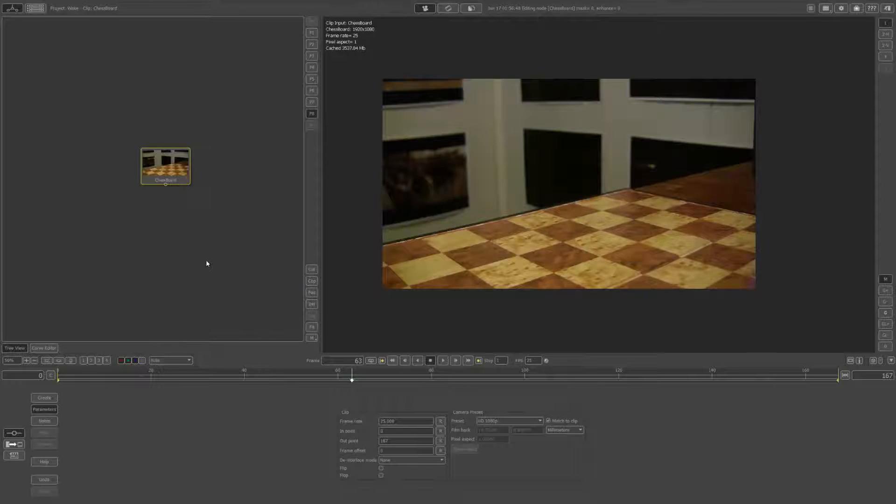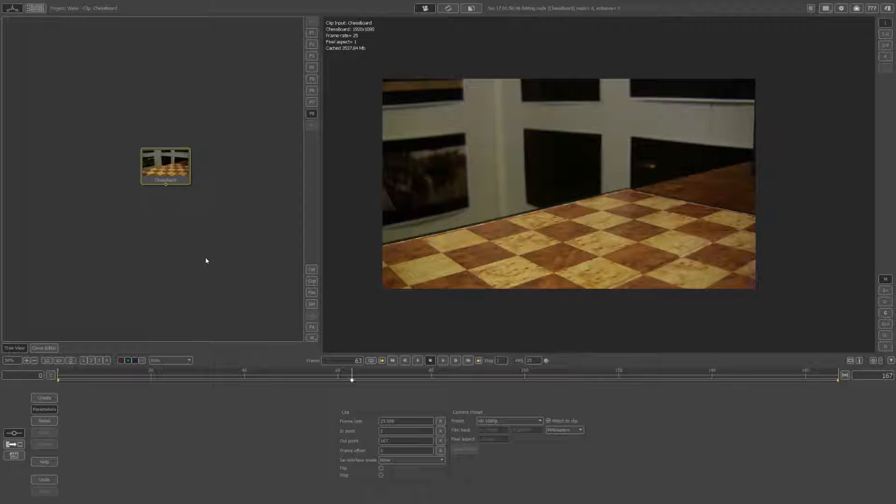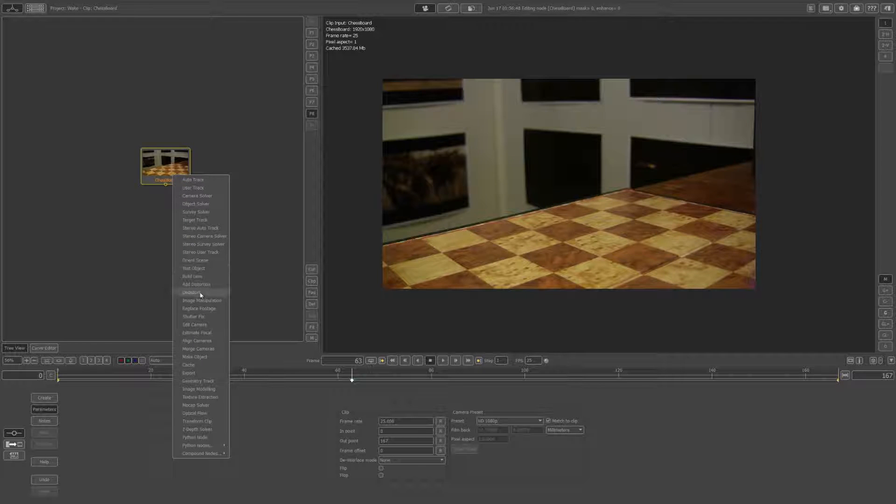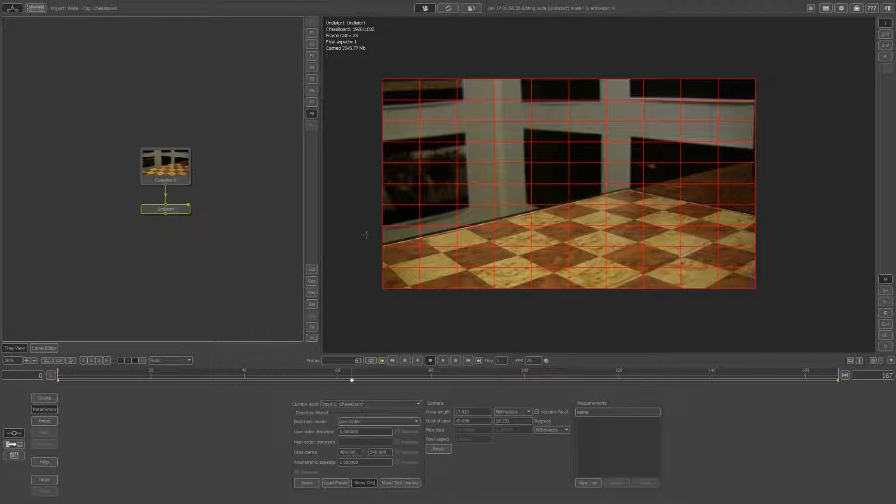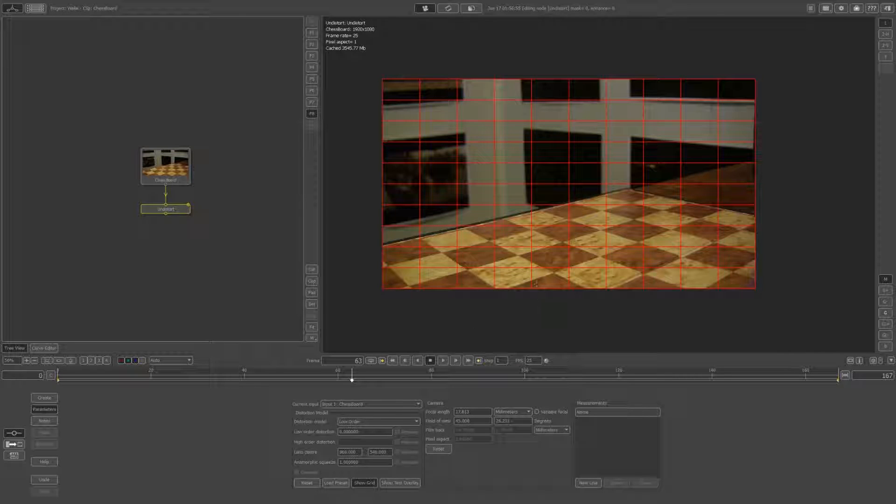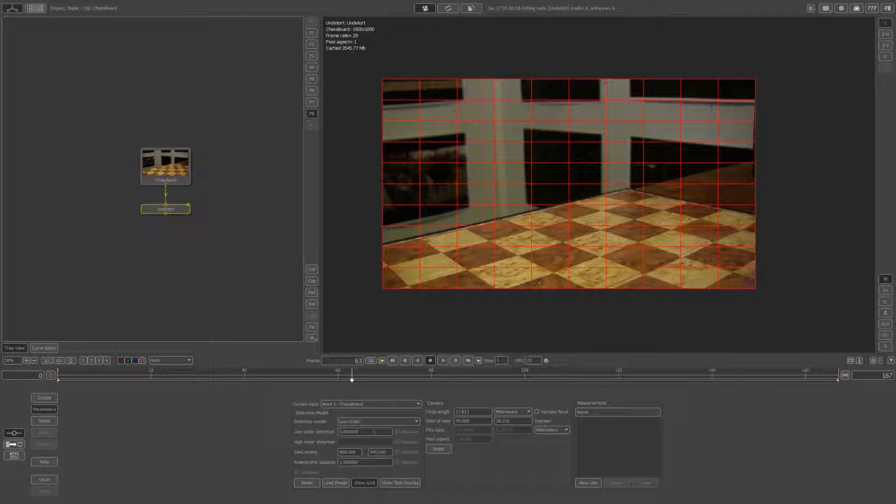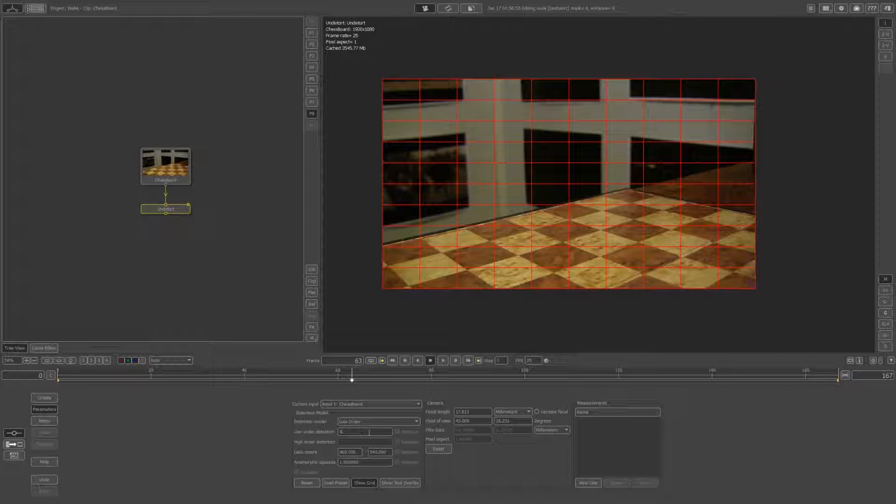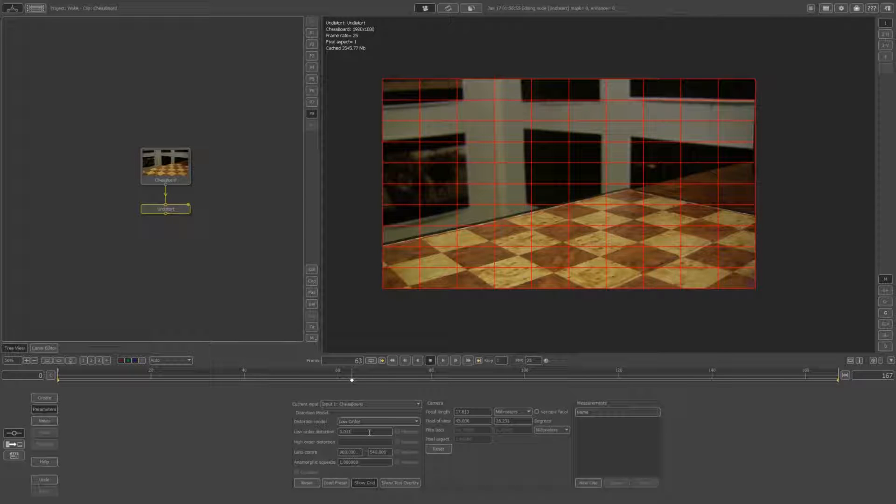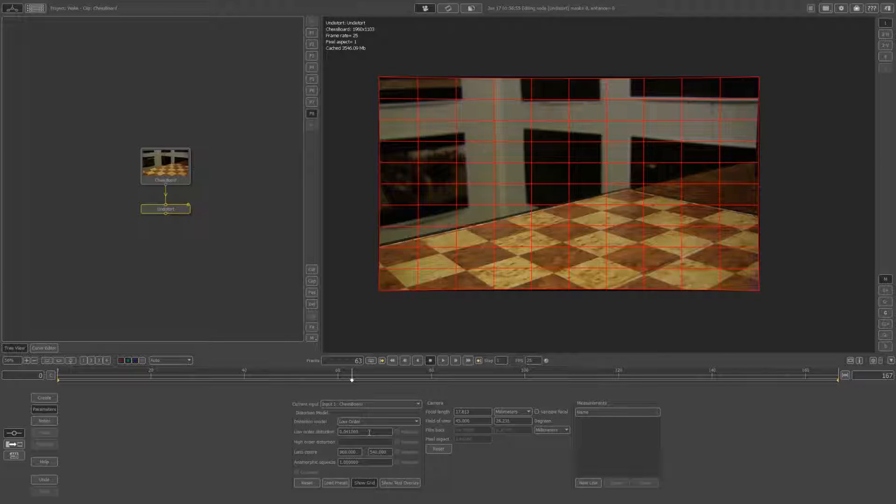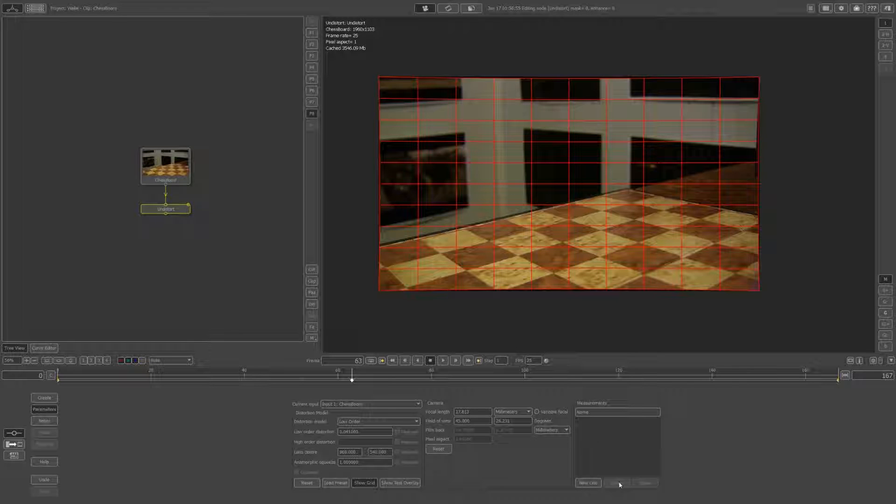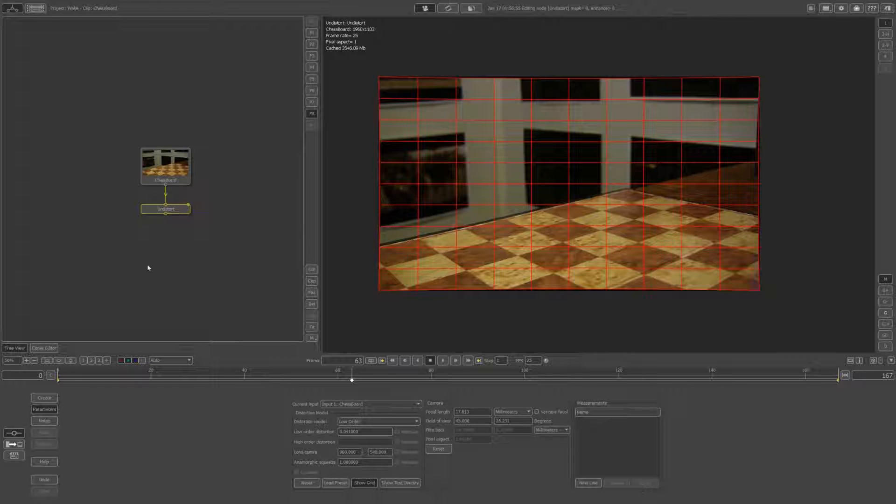Here in PF Track, step one is to match move our scene. Before we do, let's undistort this footage. It has a small amount of barrel distortion and I want to make the match move as accurate as possible. My camera's distortion is 0.041, and you can calculate that by using these measurement lines and hitting solve.